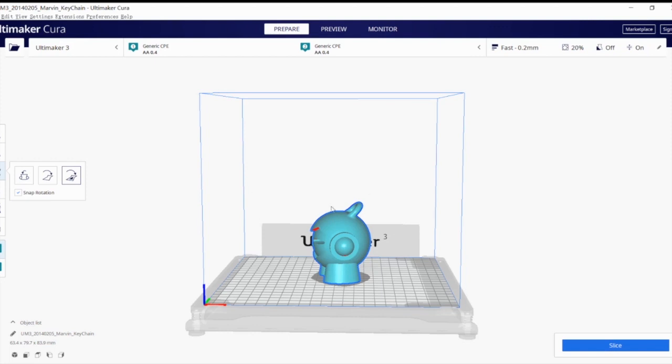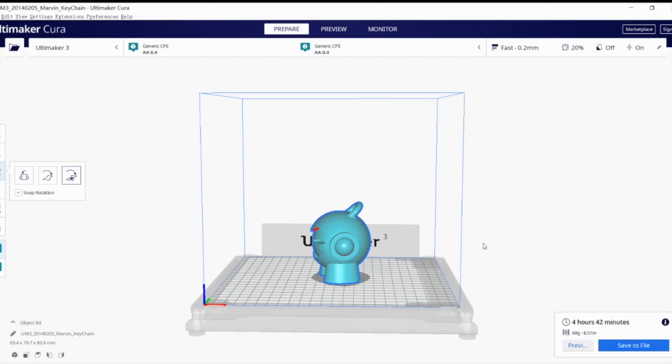So if this is the object that you want to print and this is the correct position, we're good to go. So we're going to click on the slice button on the bottom right and just wait a bit until it finishes. And there we have it.